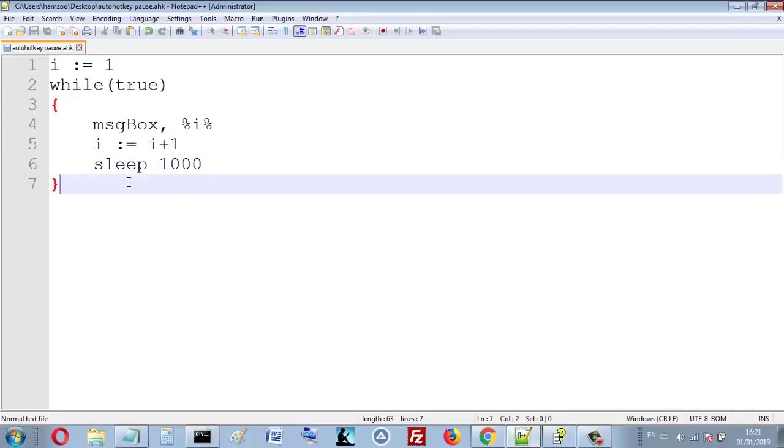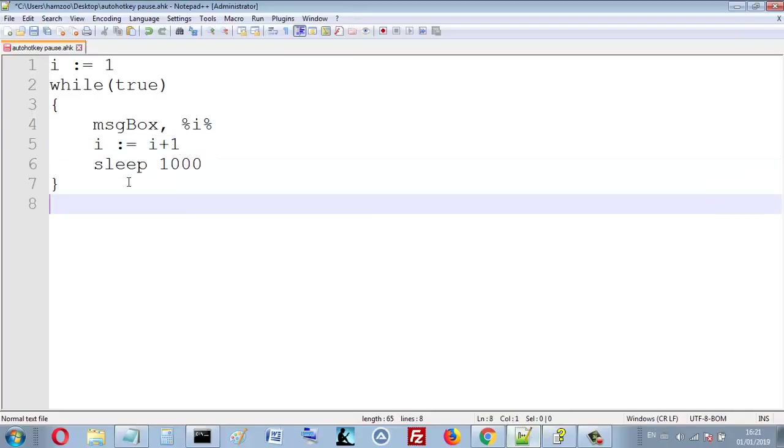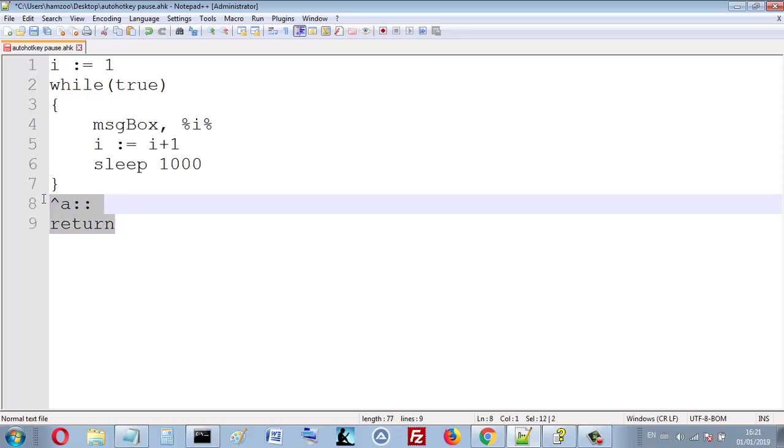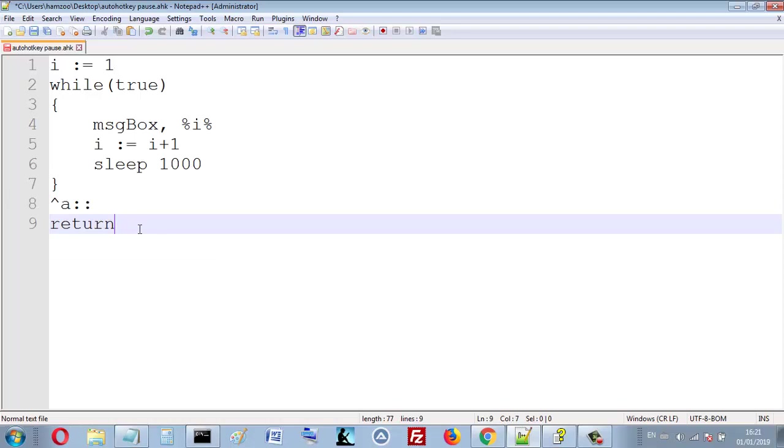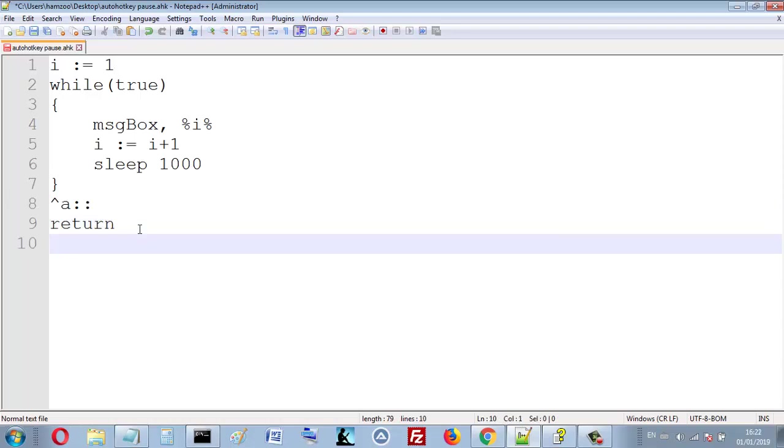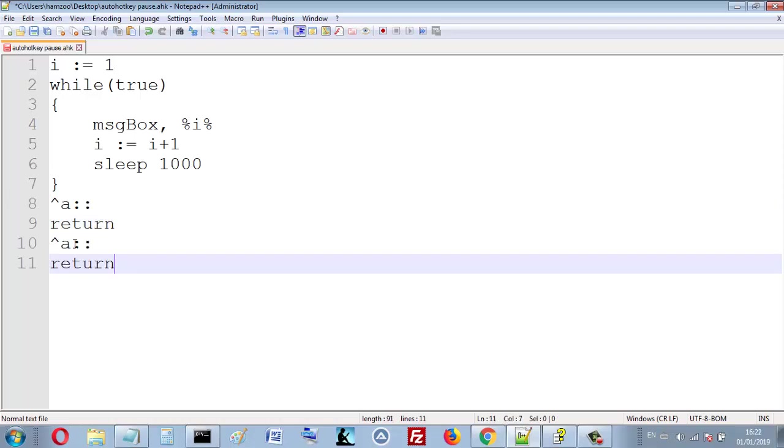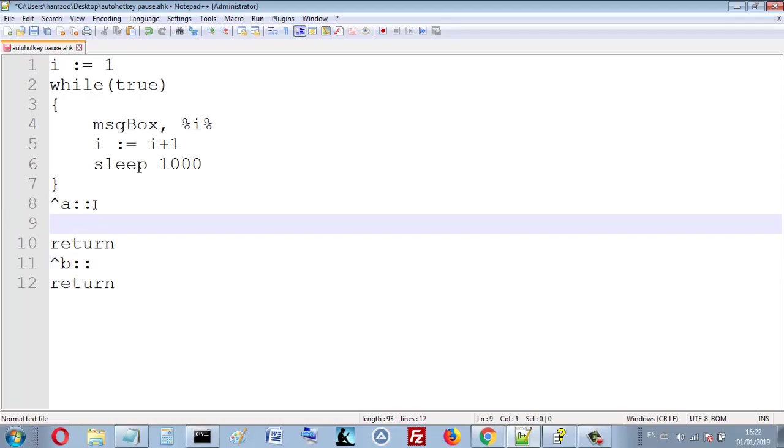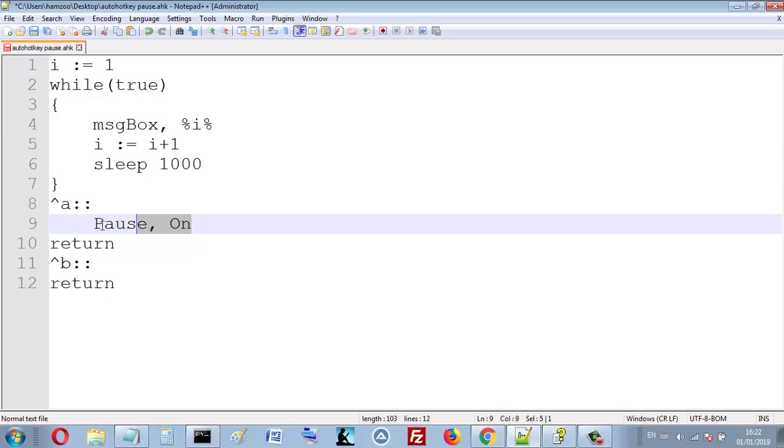Let's create two hotkeys, Ctrl+A and Ctrl+B. When I press Ctrl+A, I pause the script, so I write the command with the value here, that's uppercase L. When I press B, I unpause the script, so I write off.